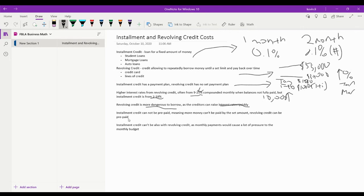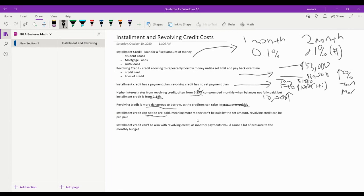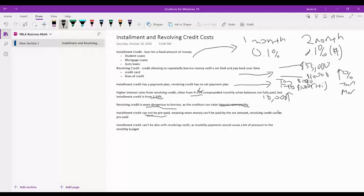So our next comparison is that installment credit cannot be prepaid, meaning the money cannot be paid by more than the set amount, while revolving credit can be prepaid.